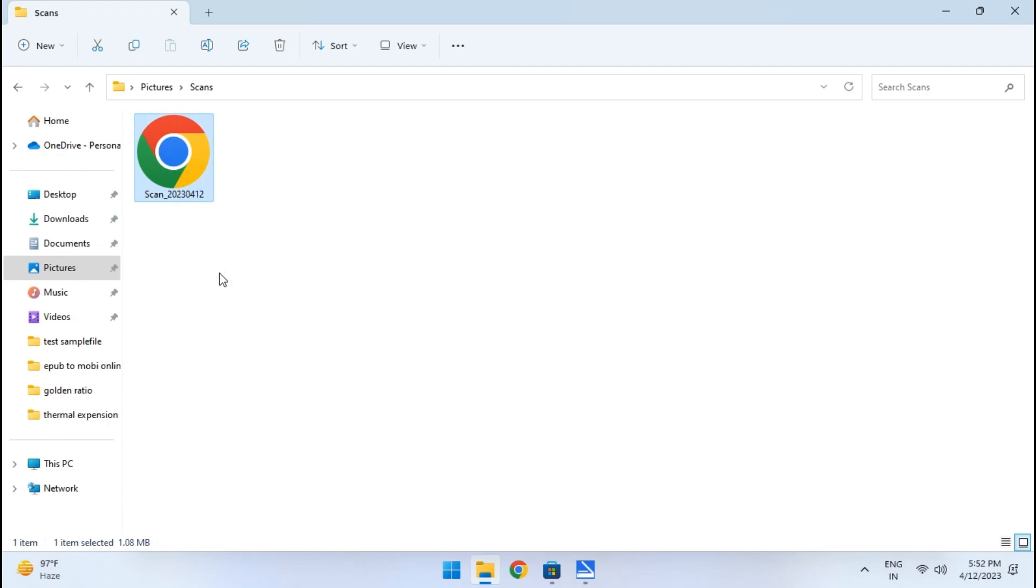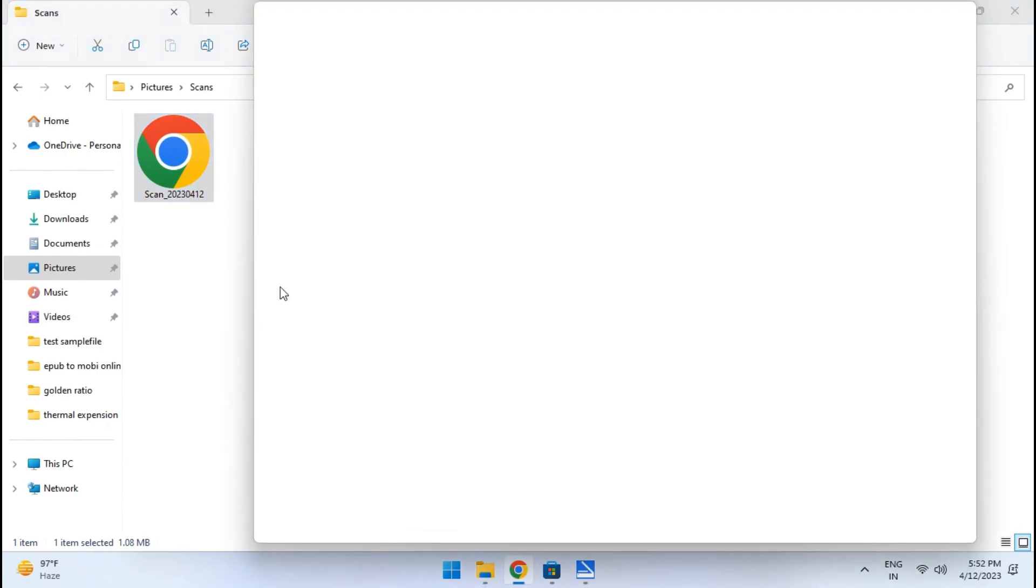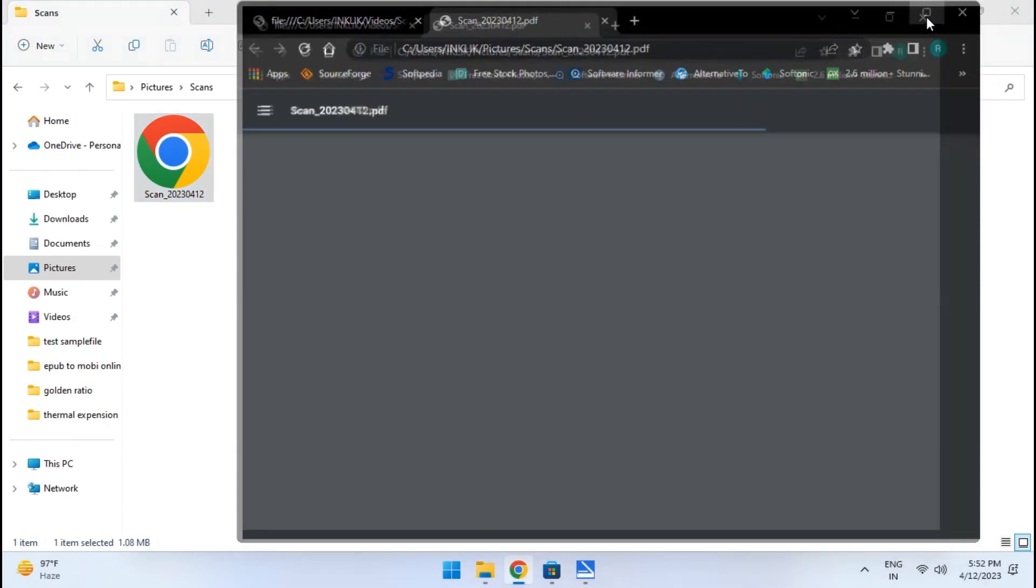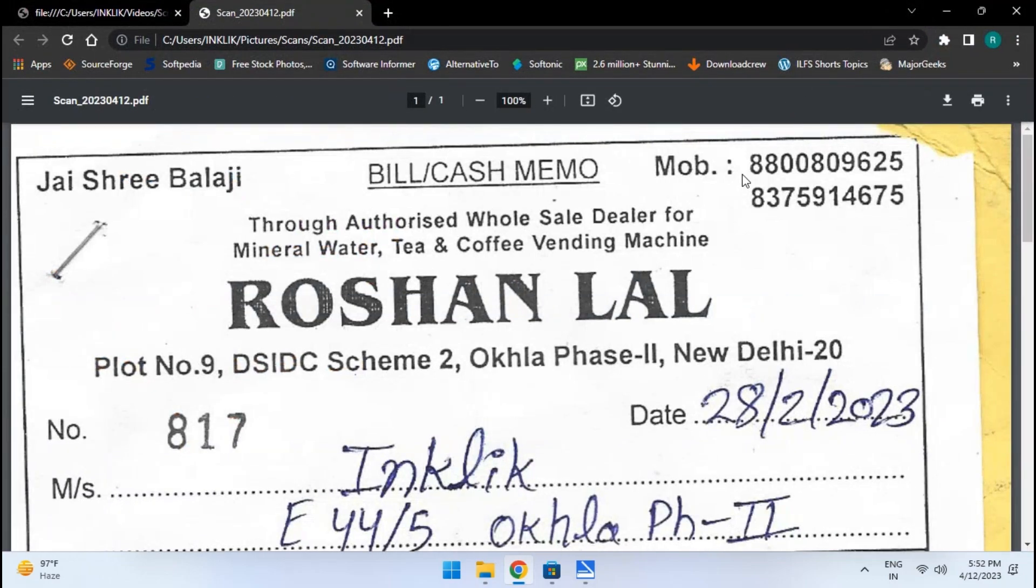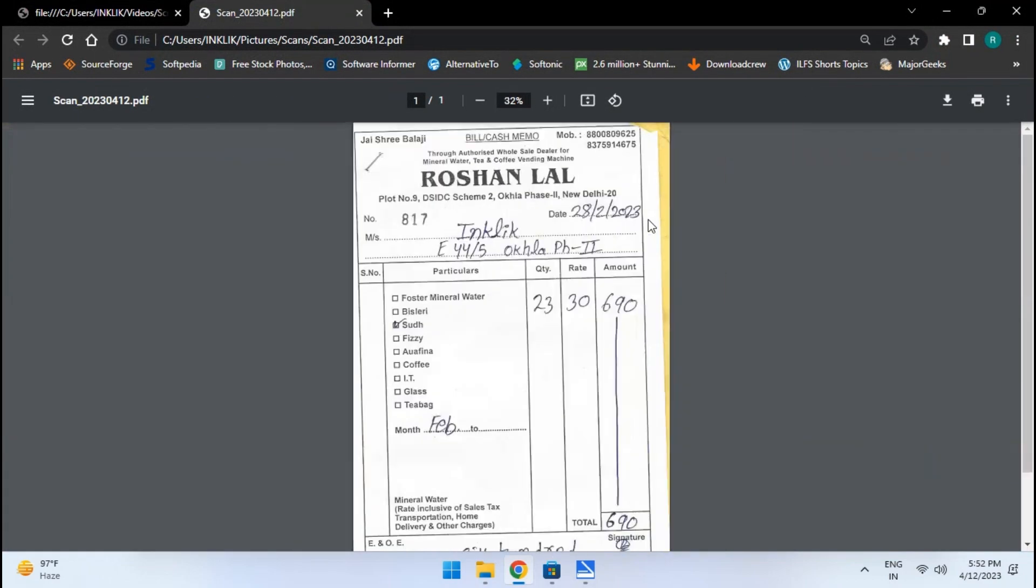Open this file in PDF viewer or the browser. You will see a very high quality scanned document.